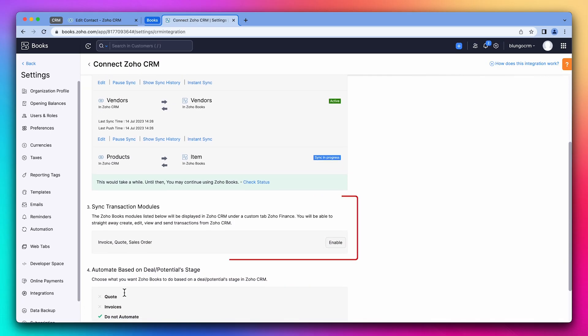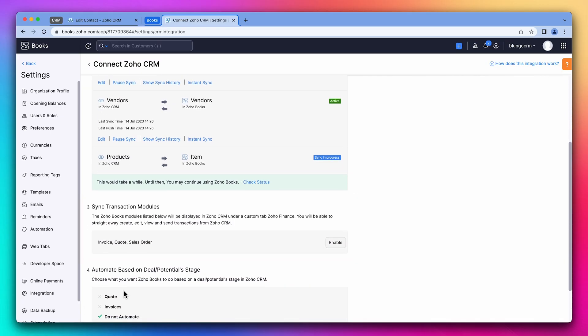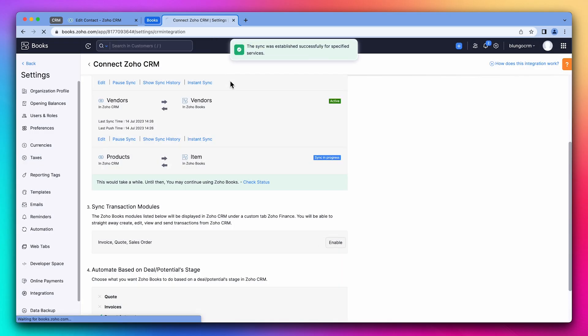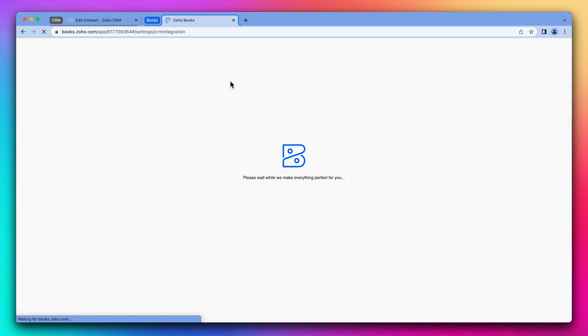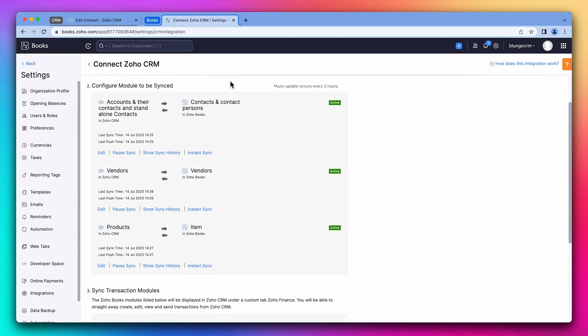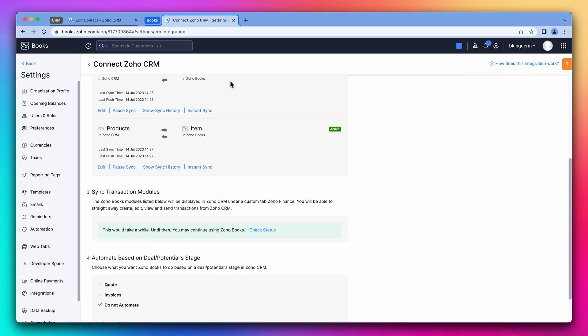All right, now we have this new setting called sync transaction modules. This will allow us to access the whole books from the CRM and create estimates, invoices, purchase orders, and sales orders. Also, all the documents created in books can be associated to the records in the CRM. So let's click on enable. And now on confirm. This may take some time because all documents have to sync. In our case, it should be a quick sync. Let's check the status.